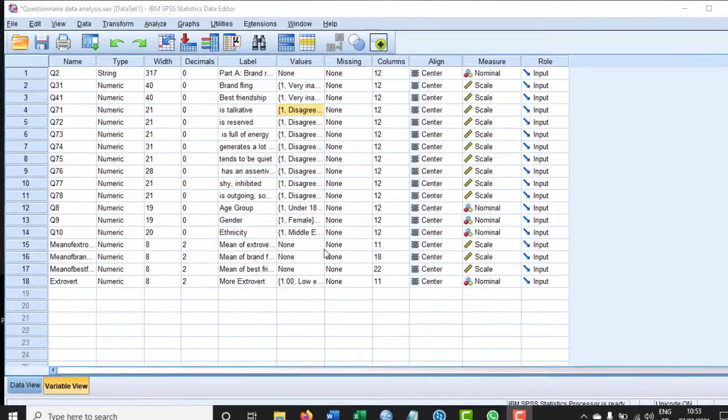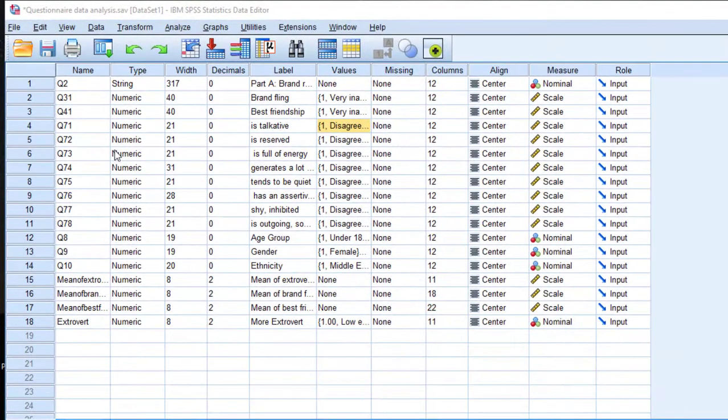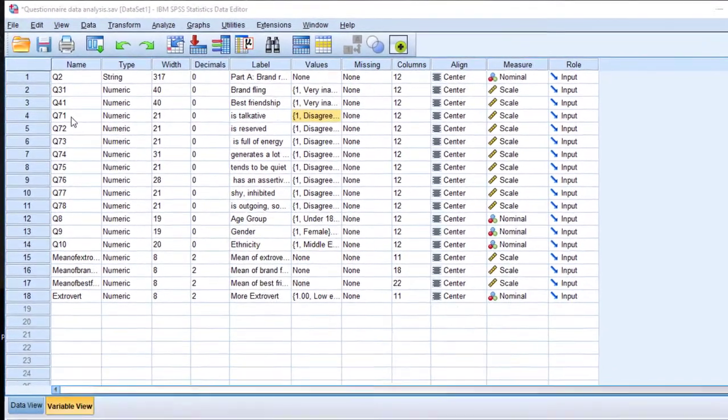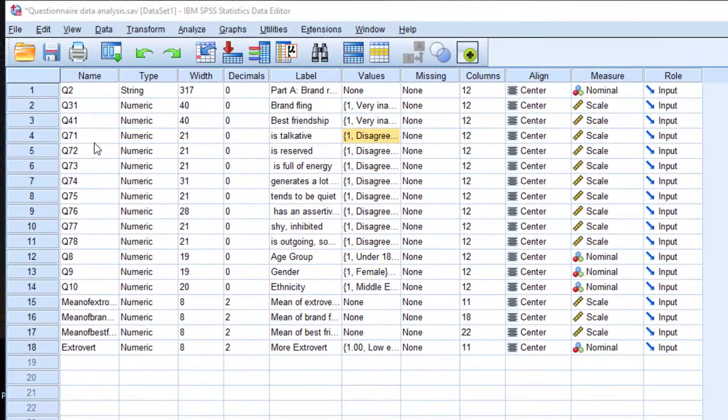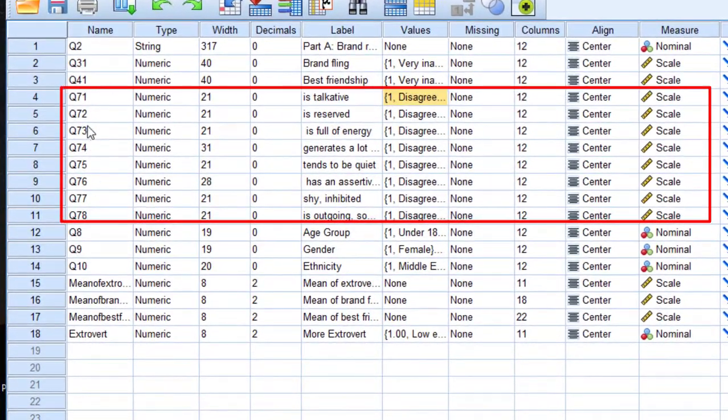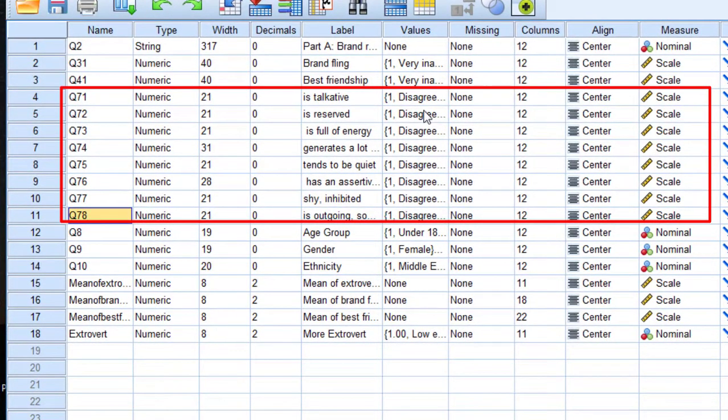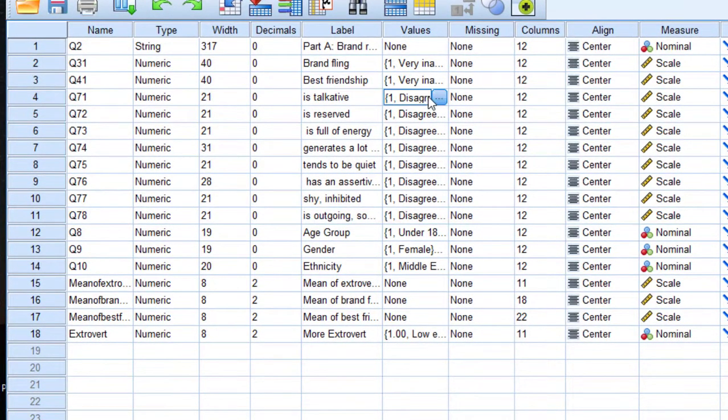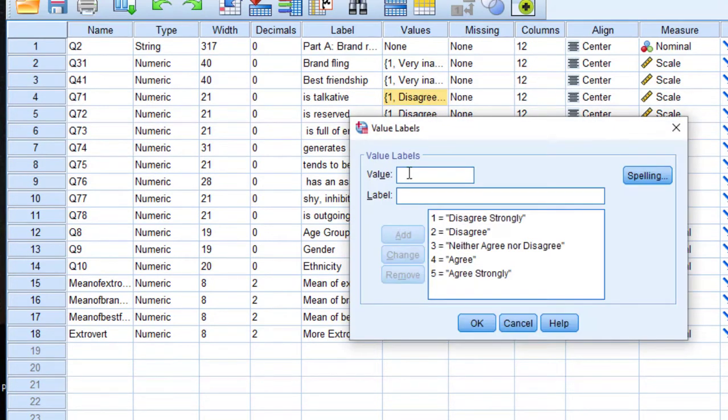Hello again. Today I'm going to show you how to code a five-point Likert scale. This scale consists of eight items ranging from one to eight. This is how it's been coded: strongly disagree...